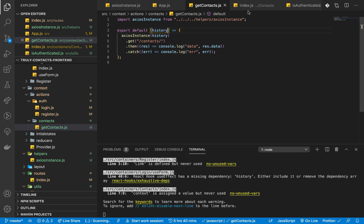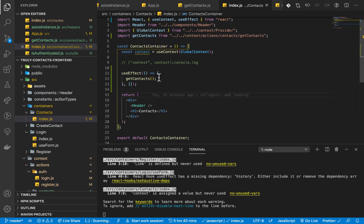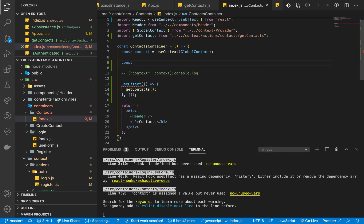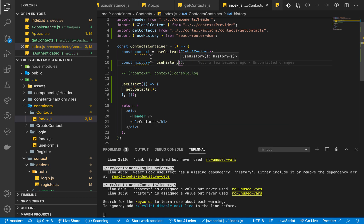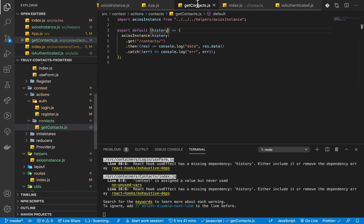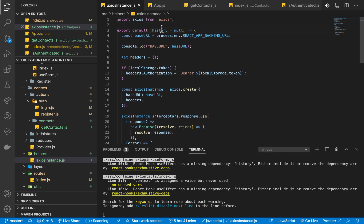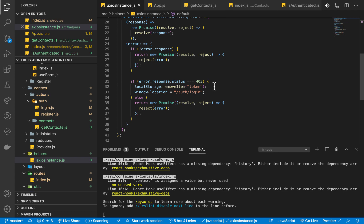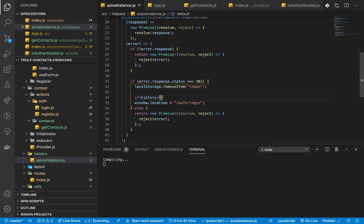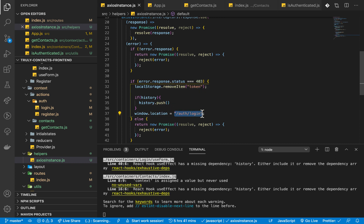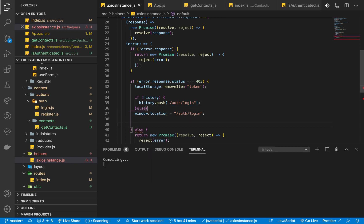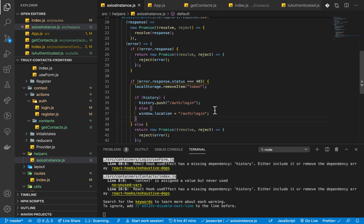To send the history, we go to our contacts component where we have the useEffect, and get history from the useHistory hook. We pass it to the get contacts action. In the axios instance, once we instantiate it we pass history in. Where we are redirecting, we first check if history is not null, then use history.push to push to the login route. Either way, if we don't have history, we fall back to window.location.